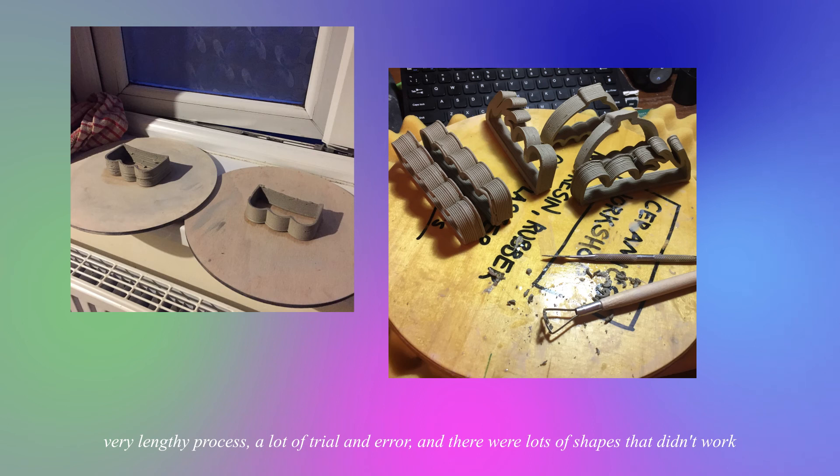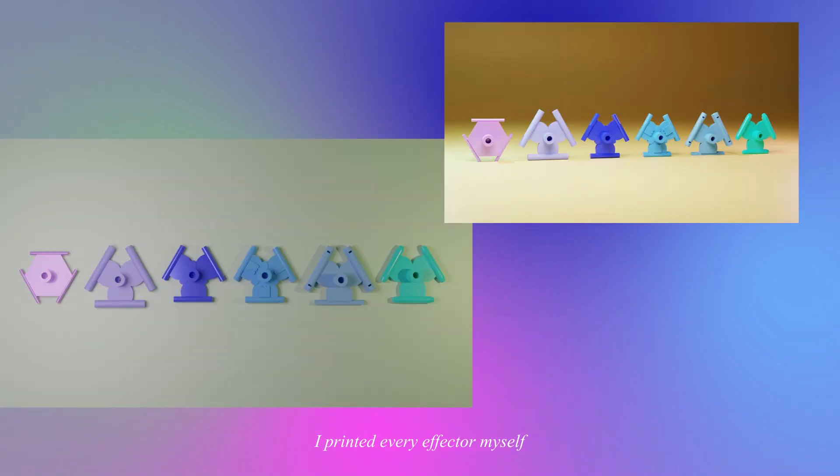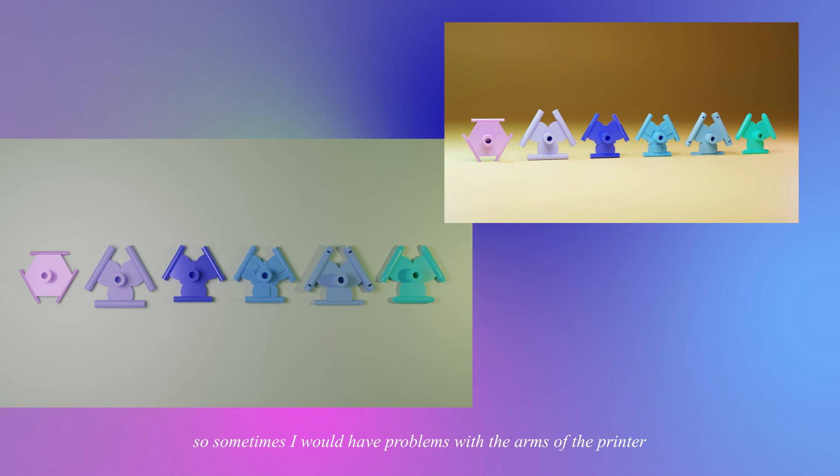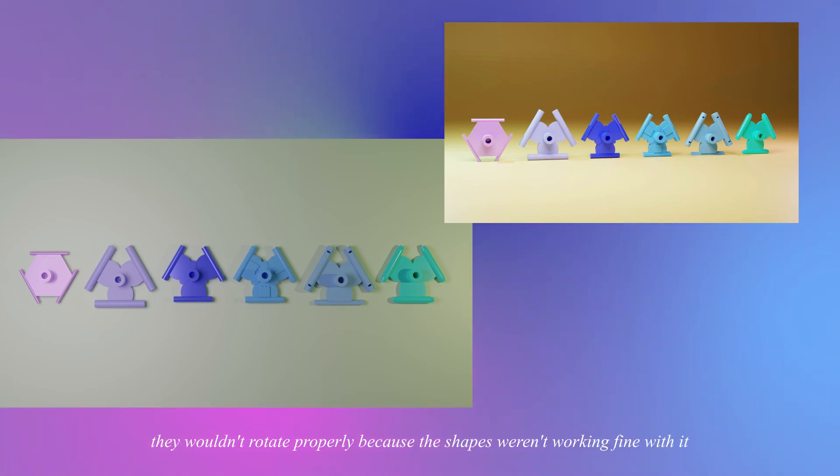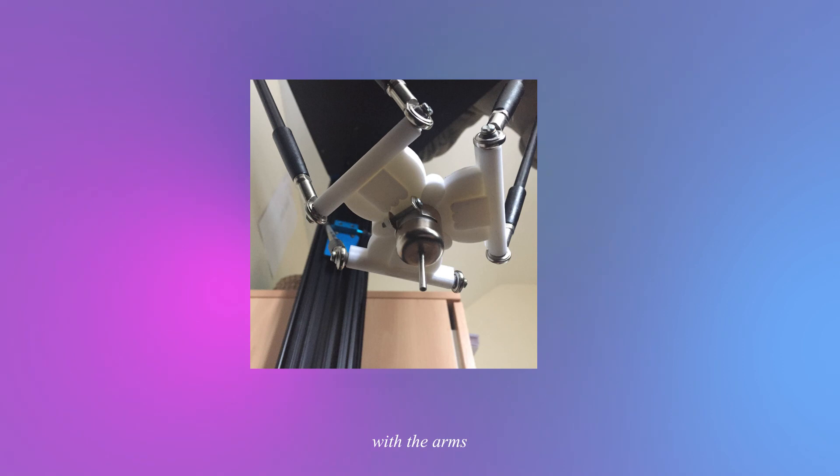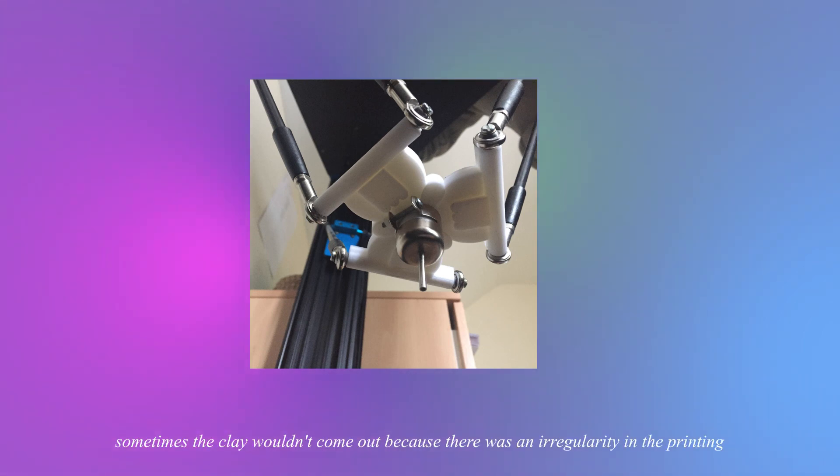And lots of times where I was thinking oh this is not going to work because it's handmade. I printed every effector myself, I used the same printer to print them as well as designed them. So sometimes I would have problems with the arms of the printer, they wouldn't rotate properly because the shapes weren't working fine with the arms. Sometimes the clay would come out because there was an irregularity in the printing. So this was all time that I lost.